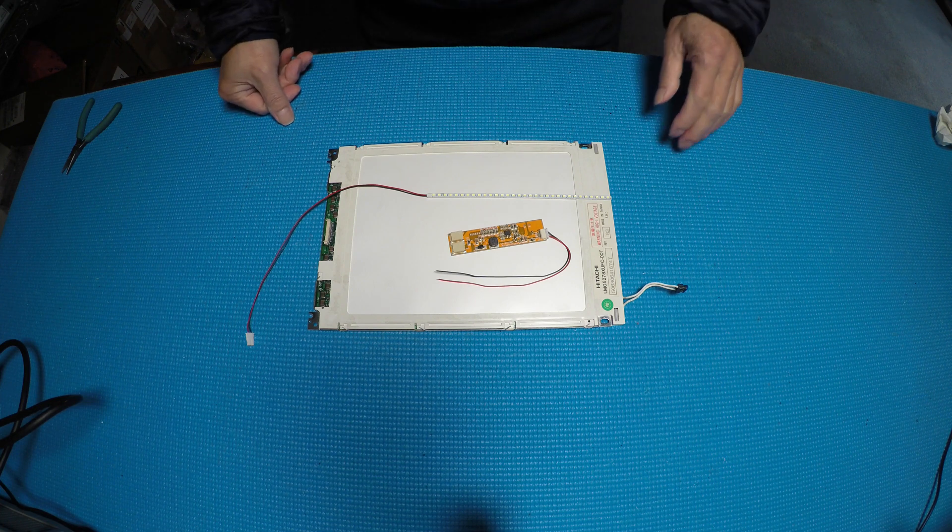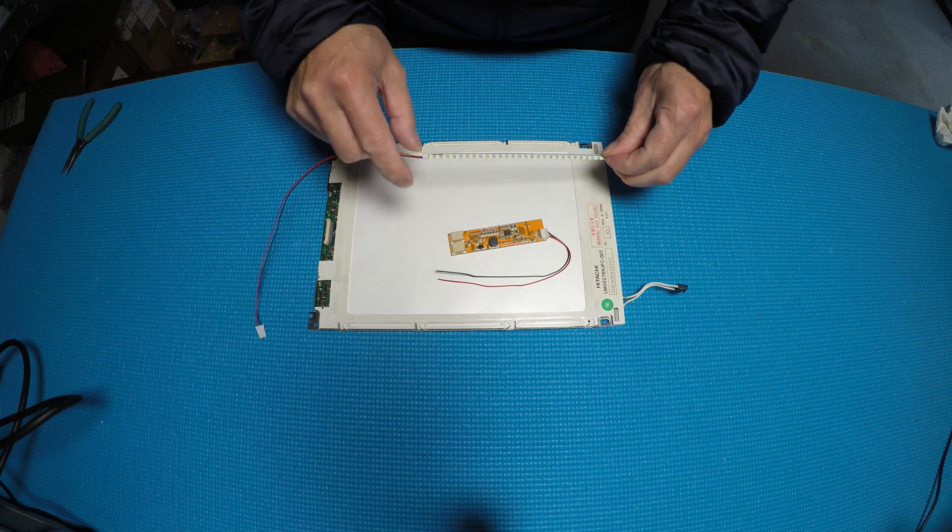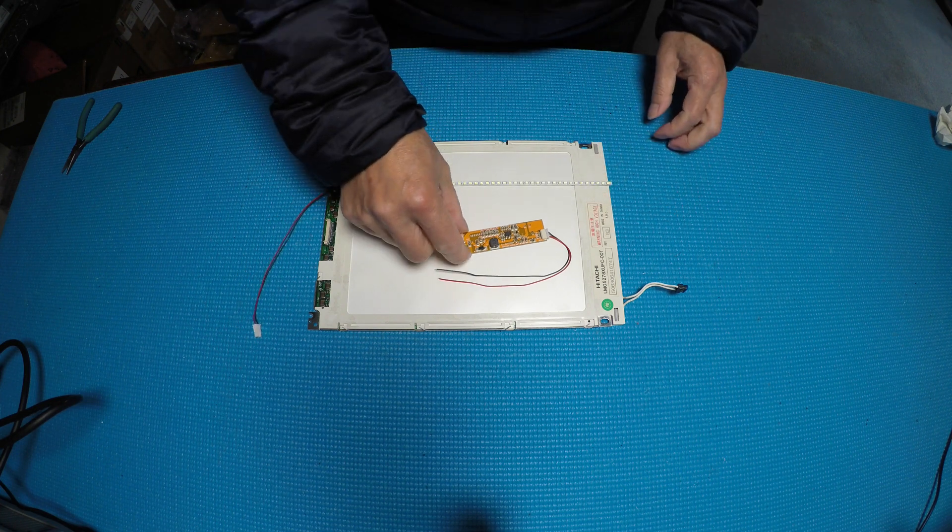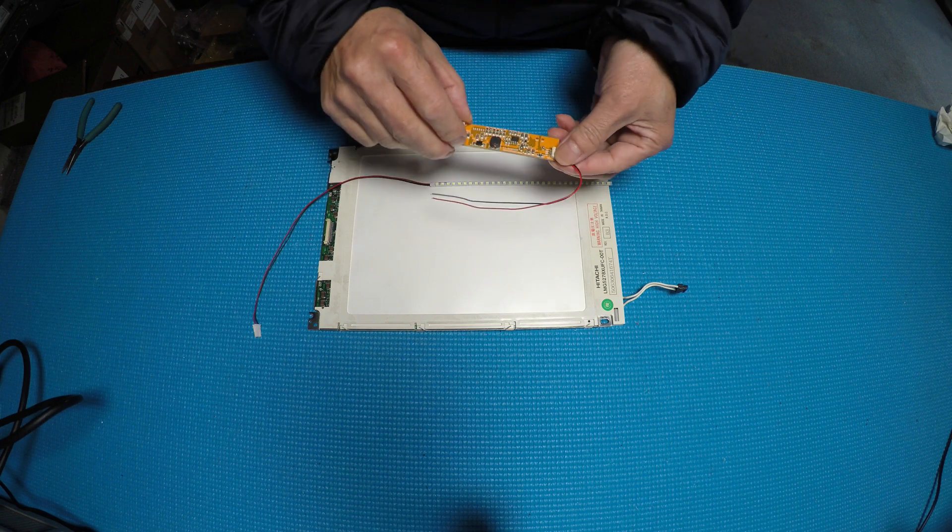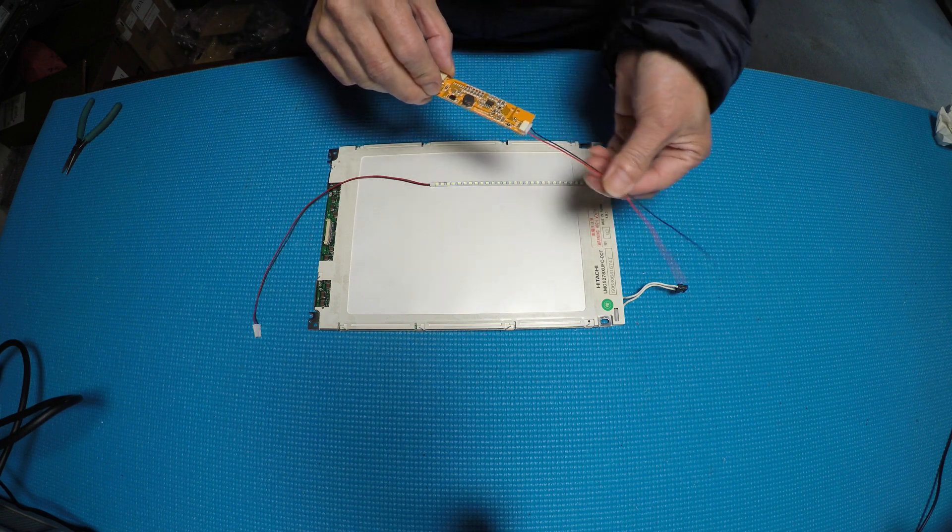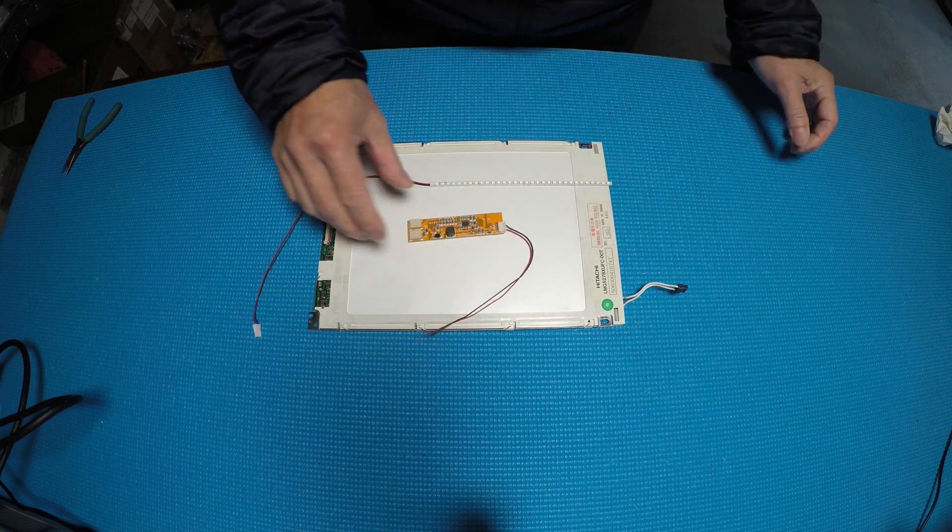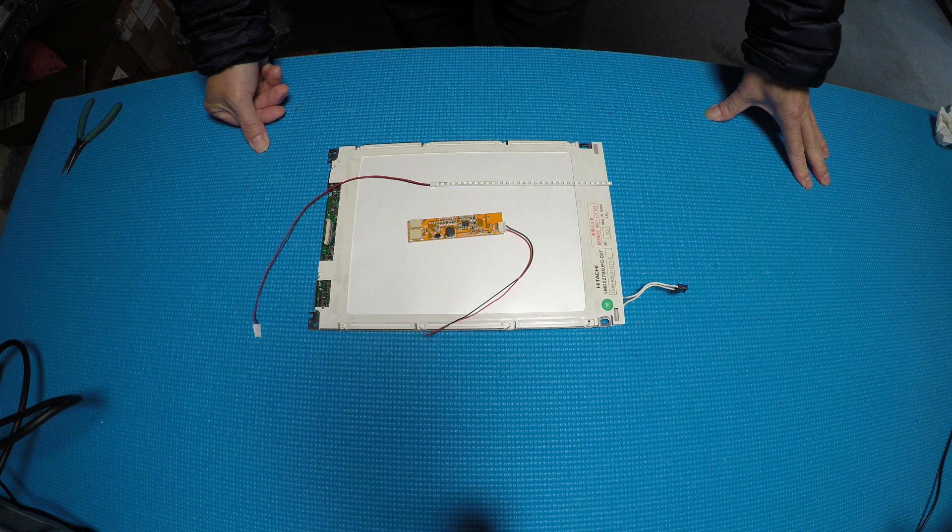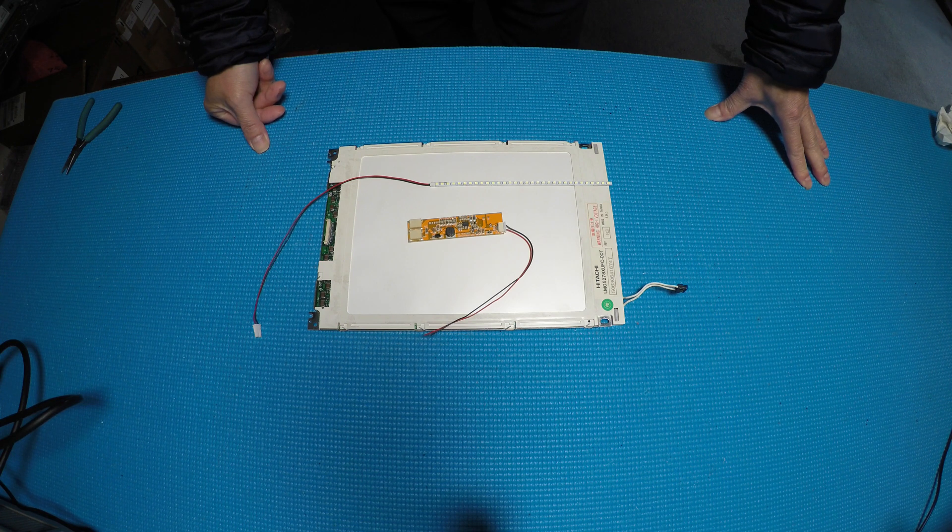This kit comes with one LED strip, one driver, and one six-pin connector with two wires, red and black pigtail connectors.